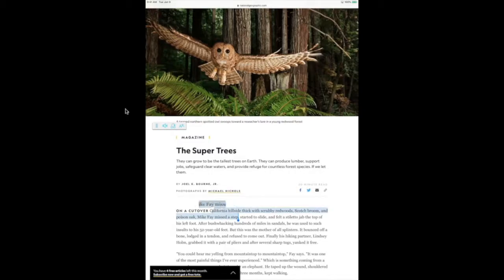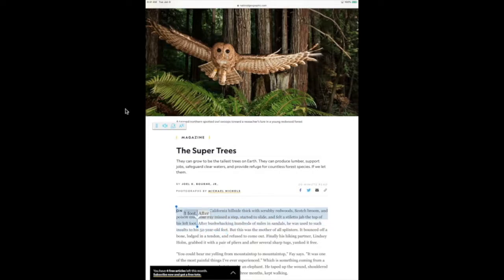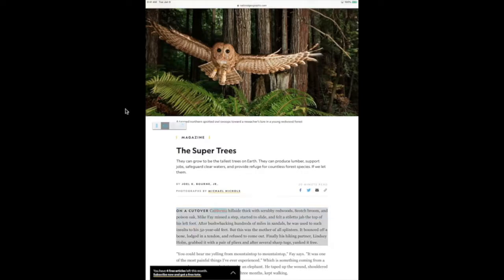I can click and drag both ends to adjust how long I want my sentence to be. Now I will click on my Snap and Read Read Aloud icon and Snap and Read will begin reading to me: "California hillside thick with scrubby." Once again, I just click on my Read Aloud icon for Snap and Read to stop reading to me.